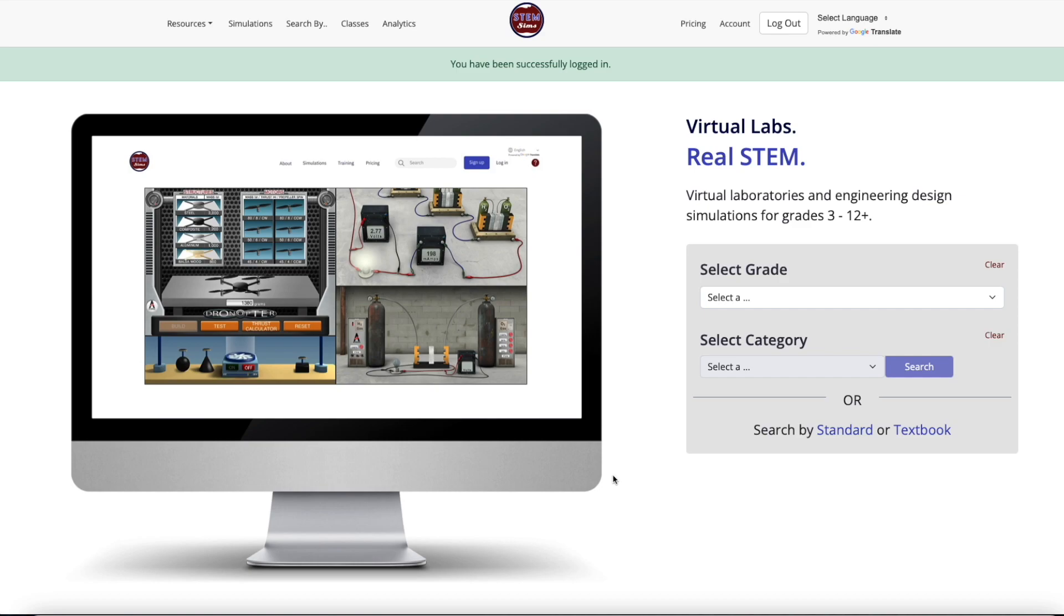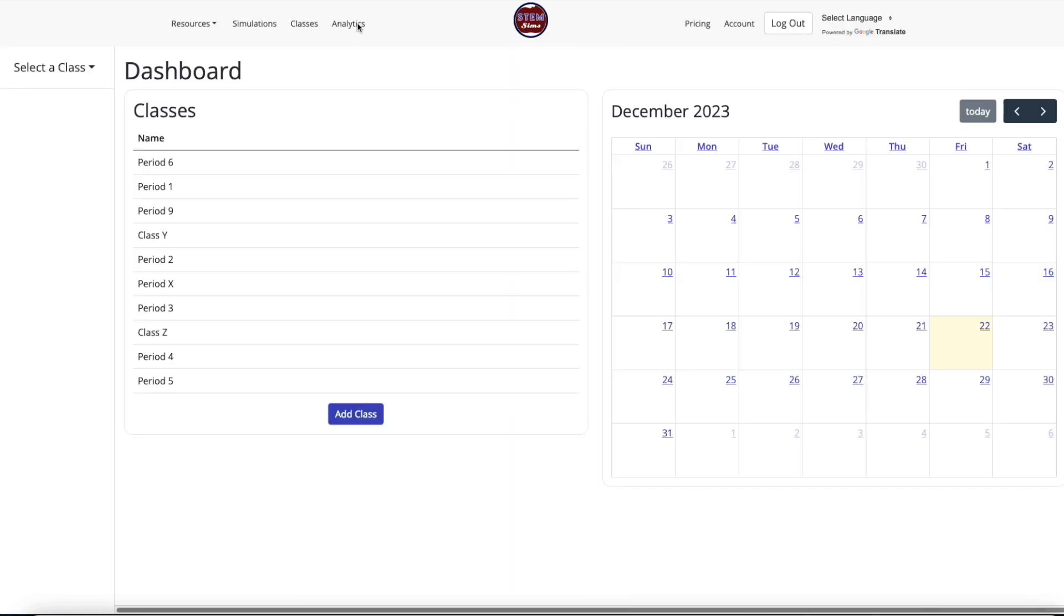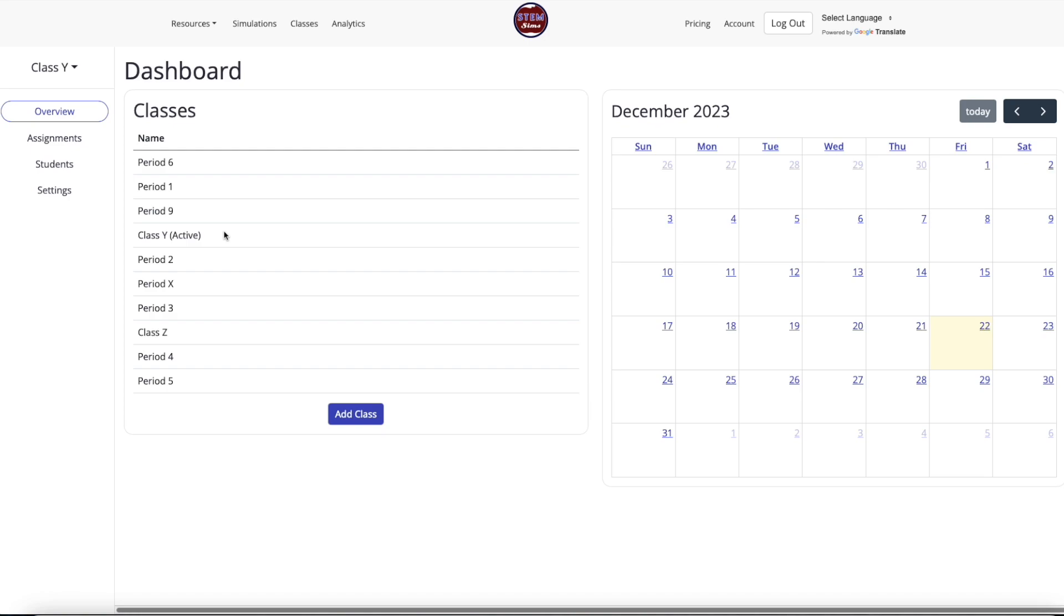After logging into STEM-SIMS, select the Classes tab on the top of the screen and choose the class from the class list that you want to attach the assignment. Make sure this class is the active class.